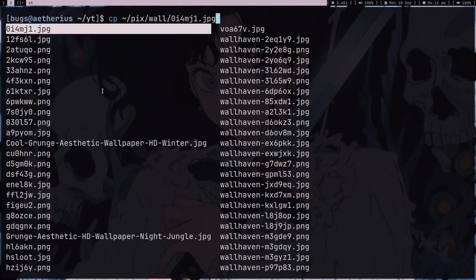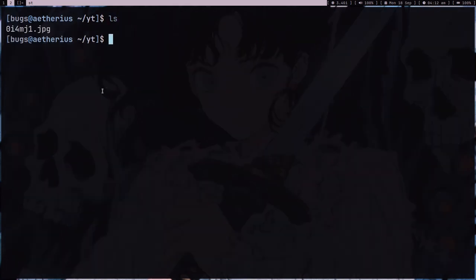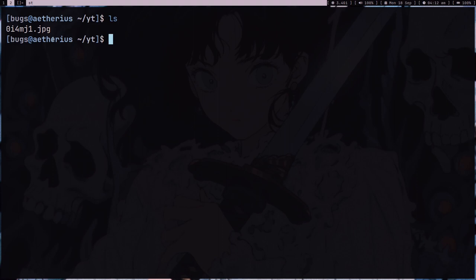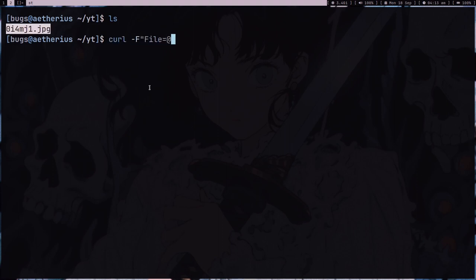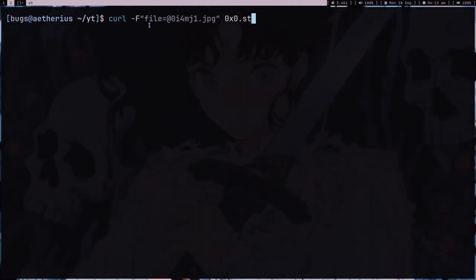I have this wallpaper, so let's just have it here. I have this file here and if I want to quickly share it with someone, I can type curl, like this command.